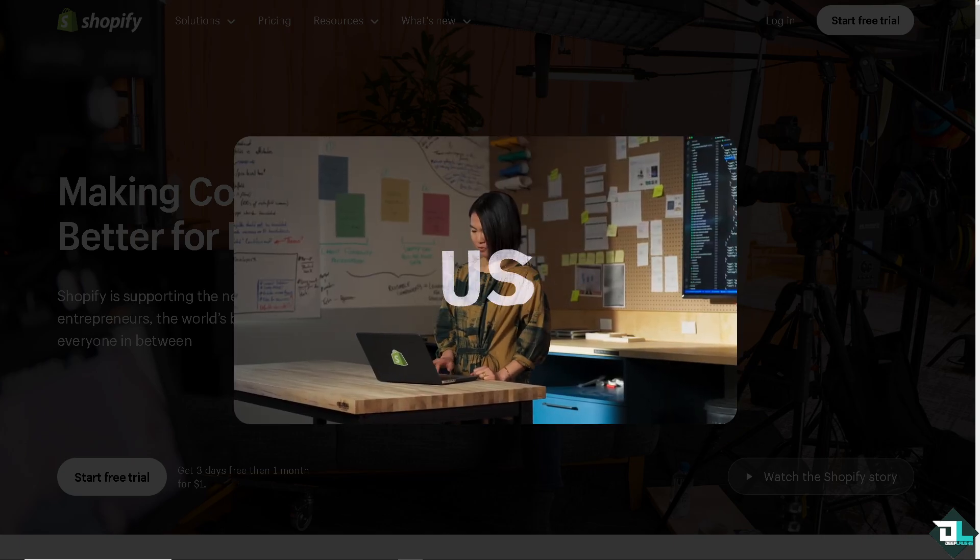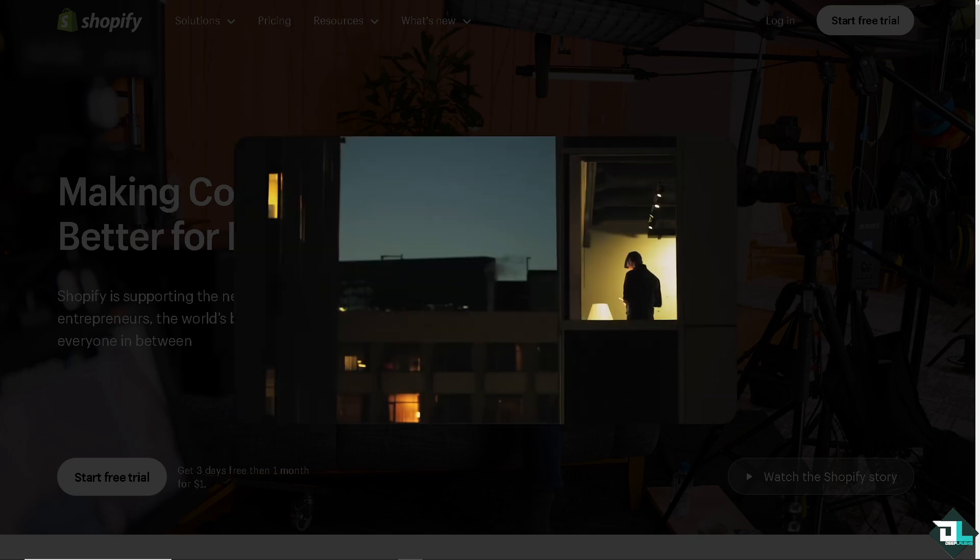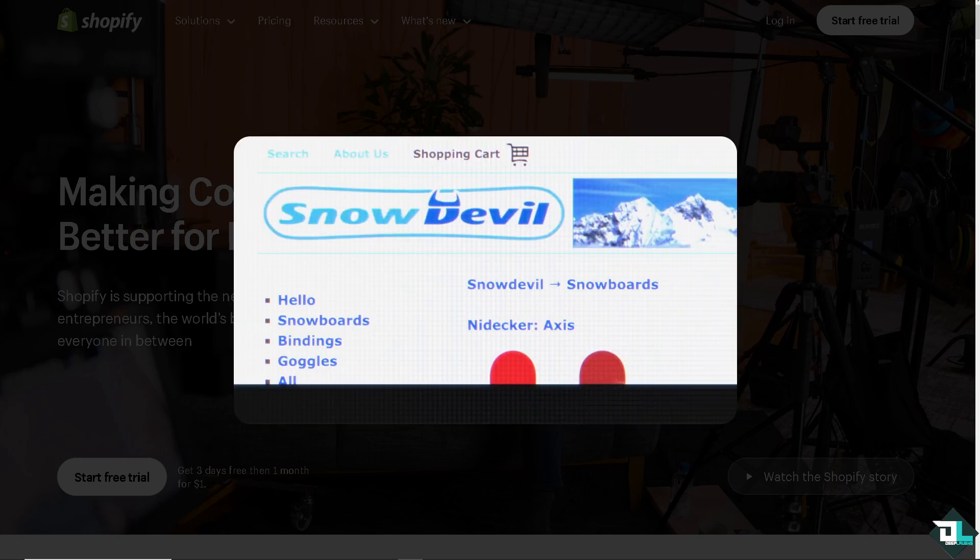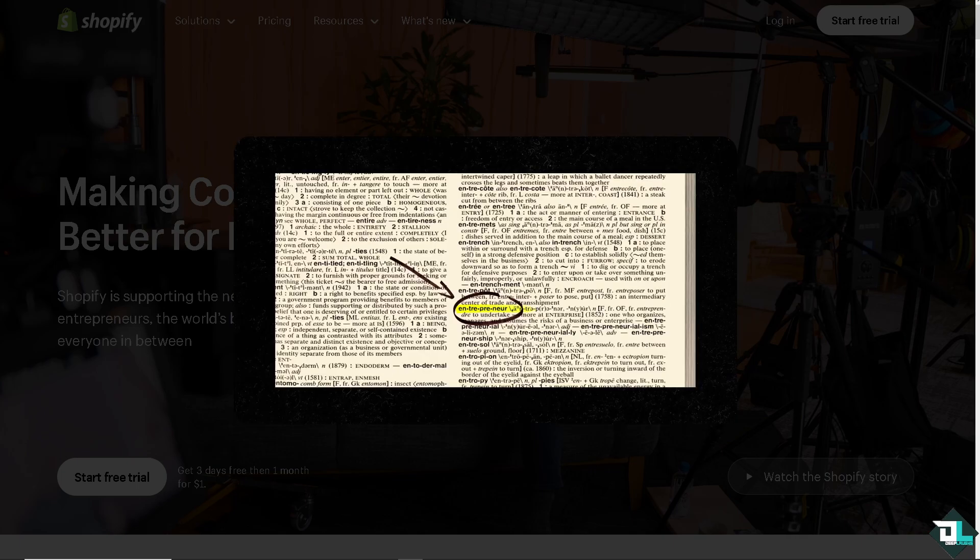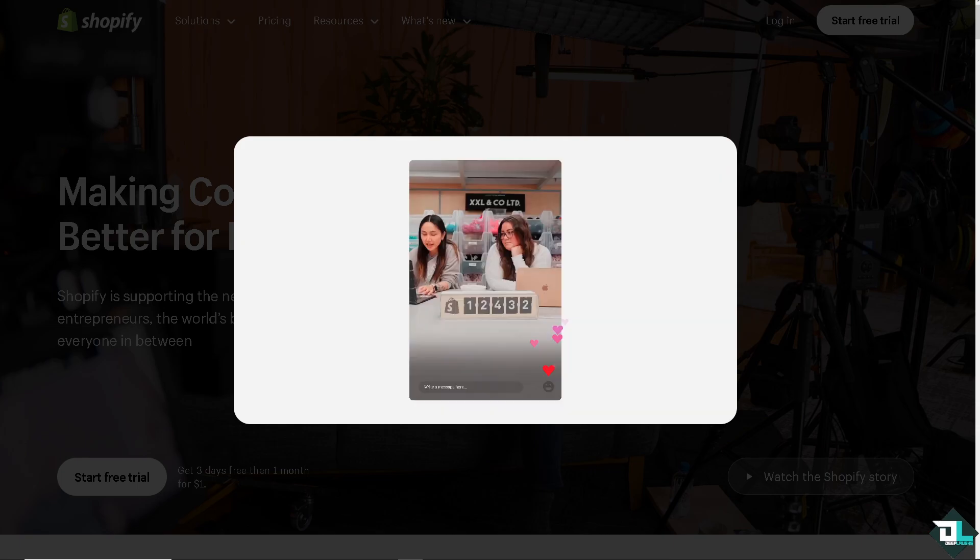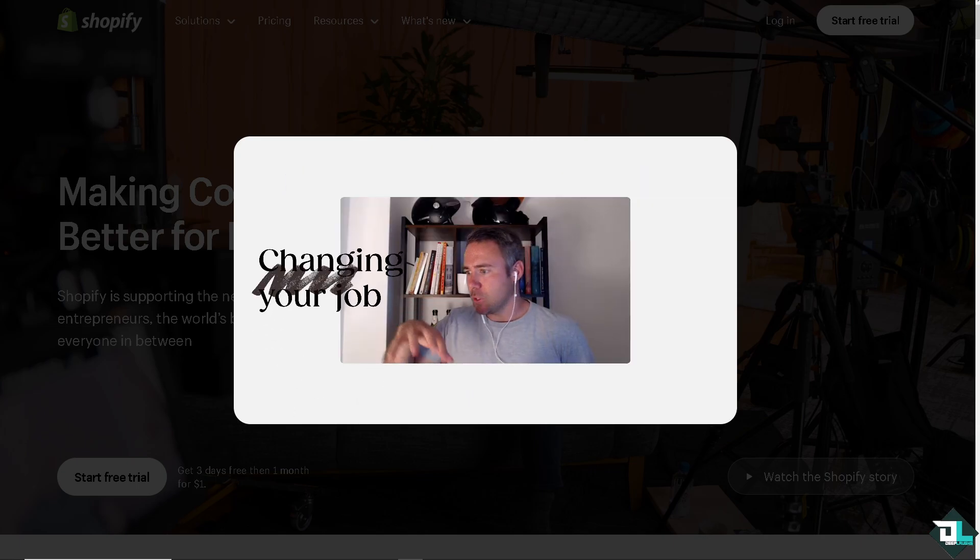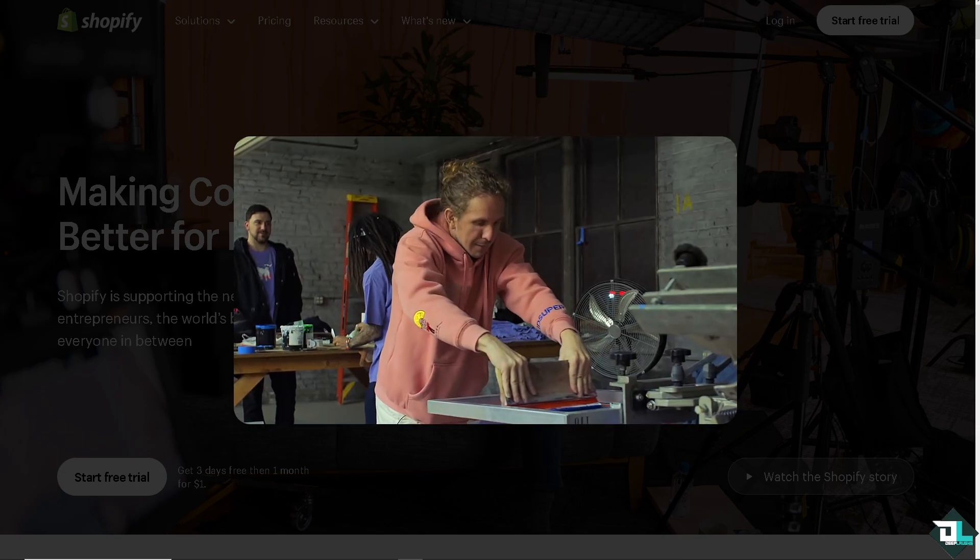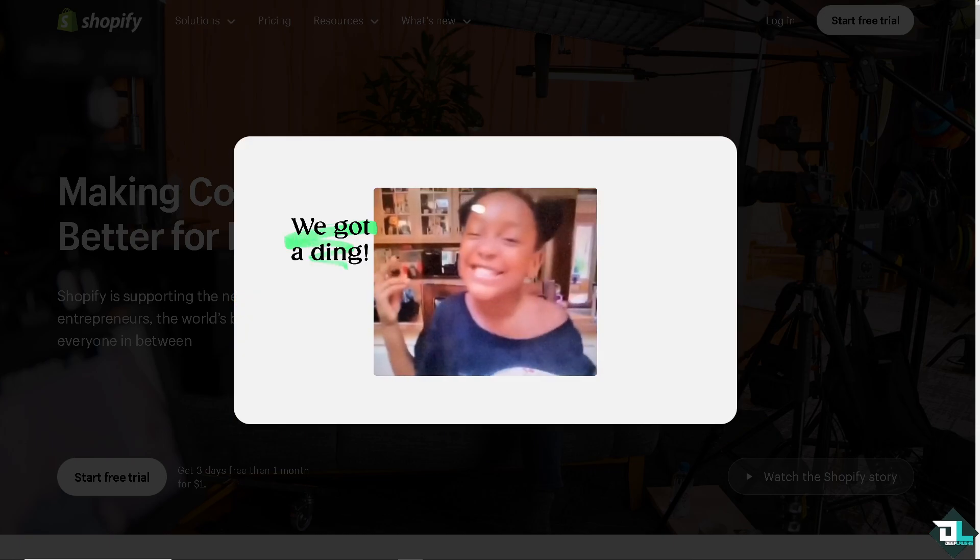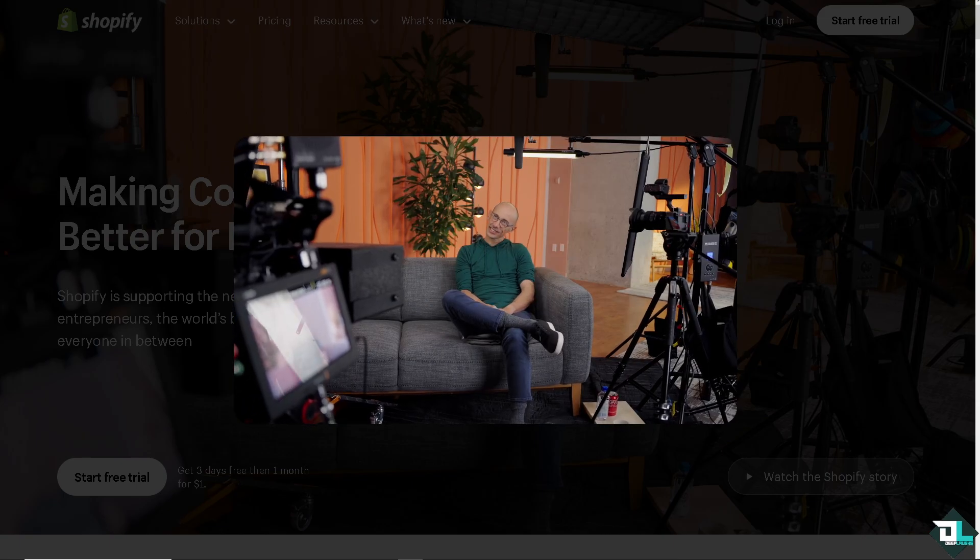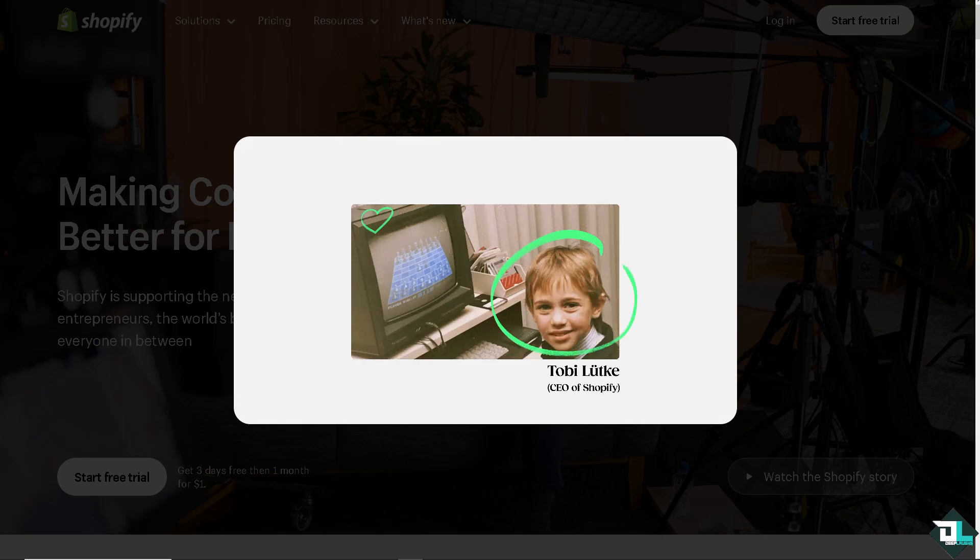Hey Shopify sellers, welcome back to our channel. If you are looking to take your online store to the next level, you are in the right place because in today's video, we are diving into an amazing Shopify app called Shop Circle or SC Product Options. Whether you are a total beginner or just looking to add more flexibility to your product listings, this app makes it easy to customize options for your products like never before. From personalized items, multiple variants and dynamic pricing,